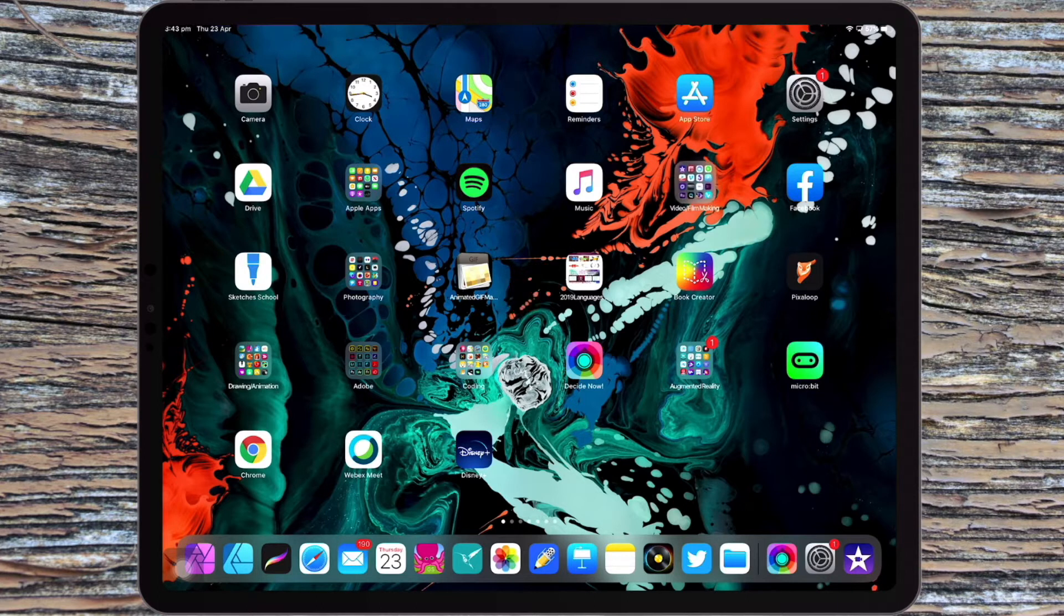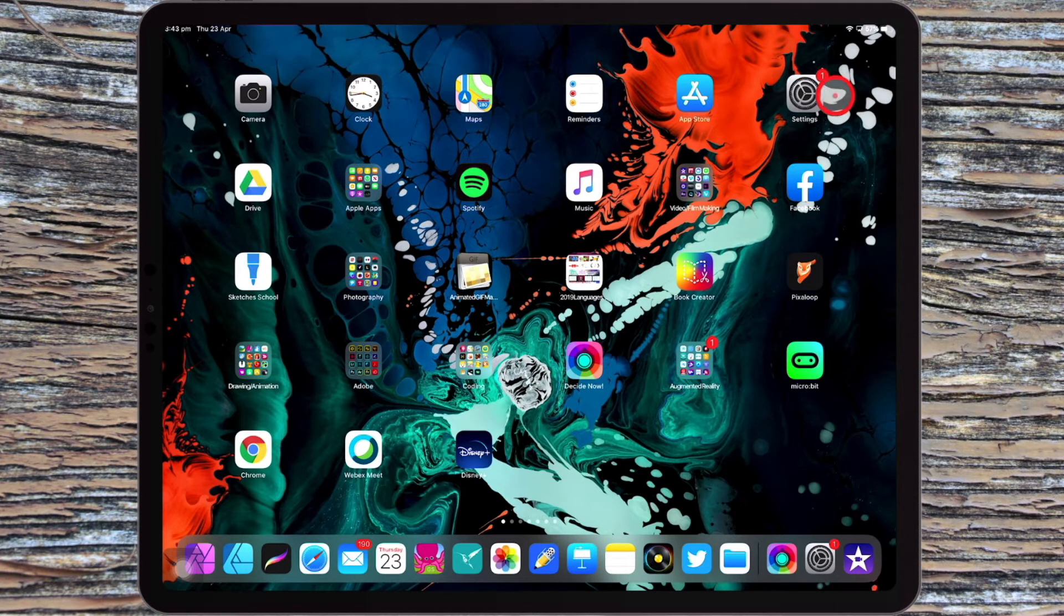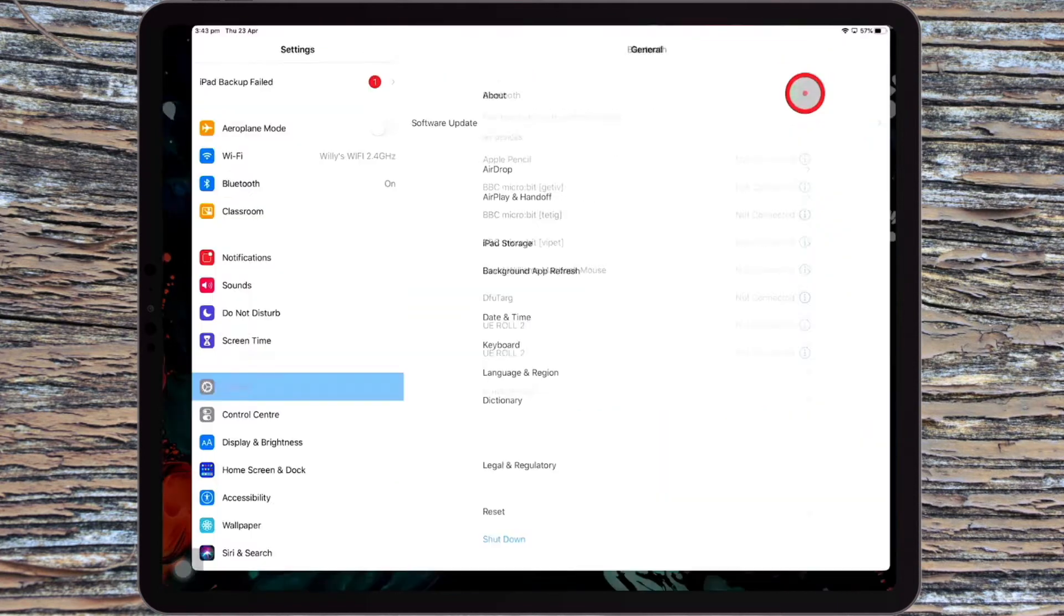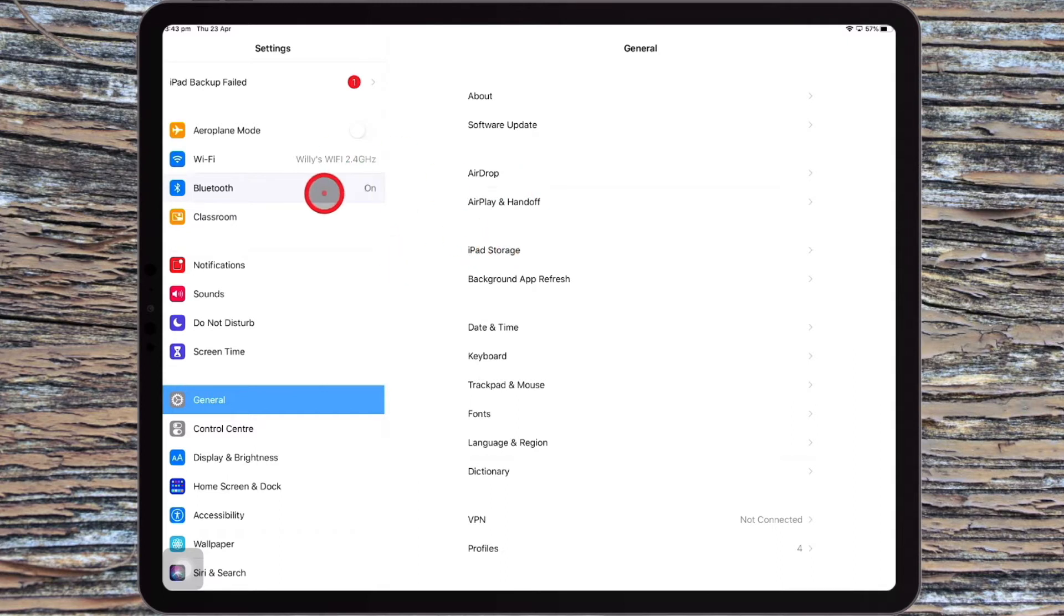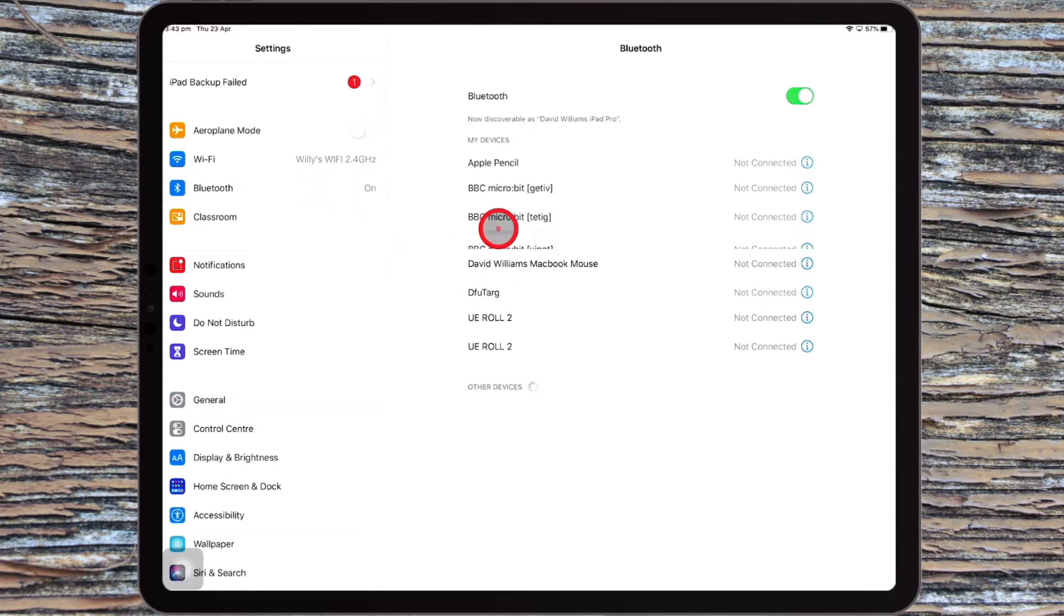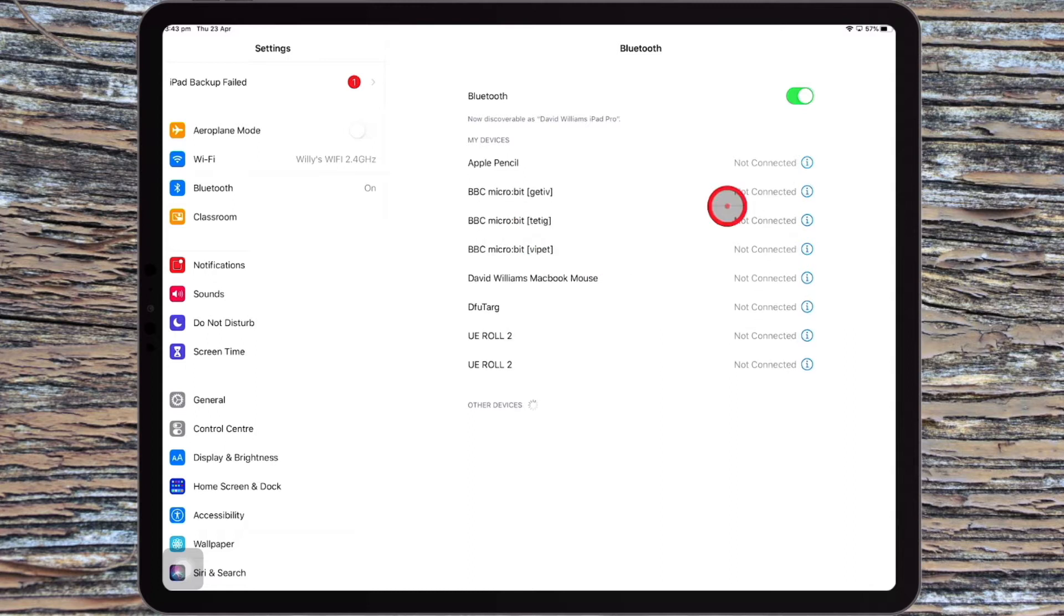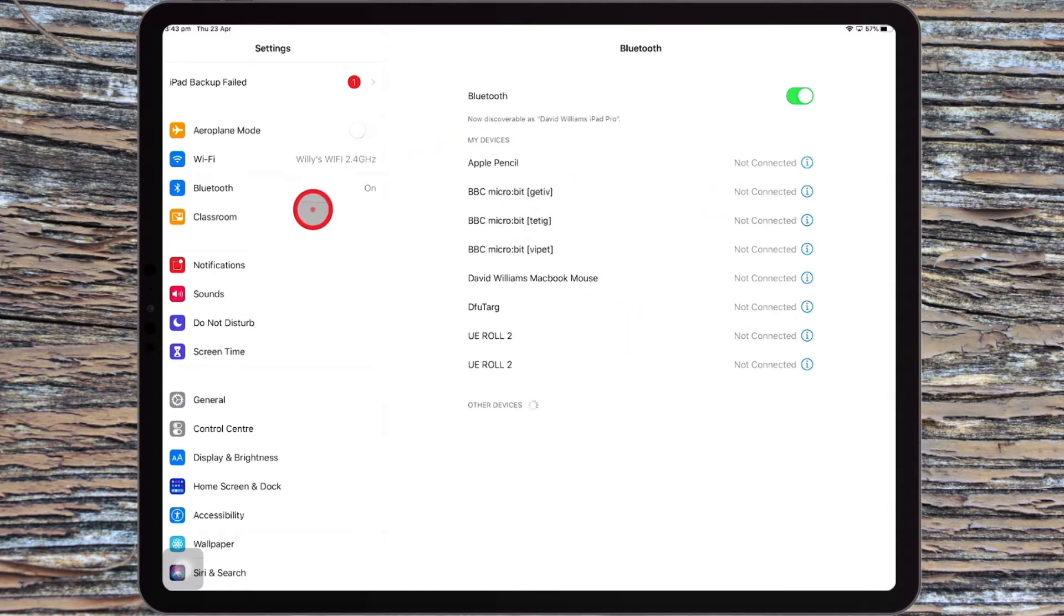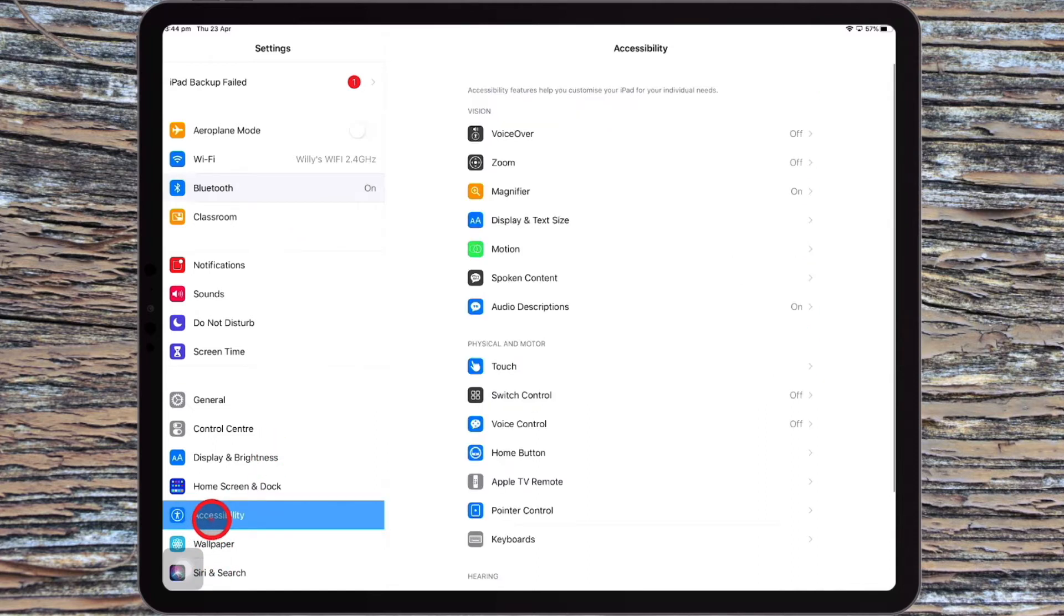So you're going to come over to the Settings tab. You actually would think you'd go to Bluetooth if you're going to connect a Bluetooth mouse, but that's not the case. Don't try and add a Bluetooth mouse via the Bluetooth settings. You need to come down here to the Accessibility Tools and come across to Touch.